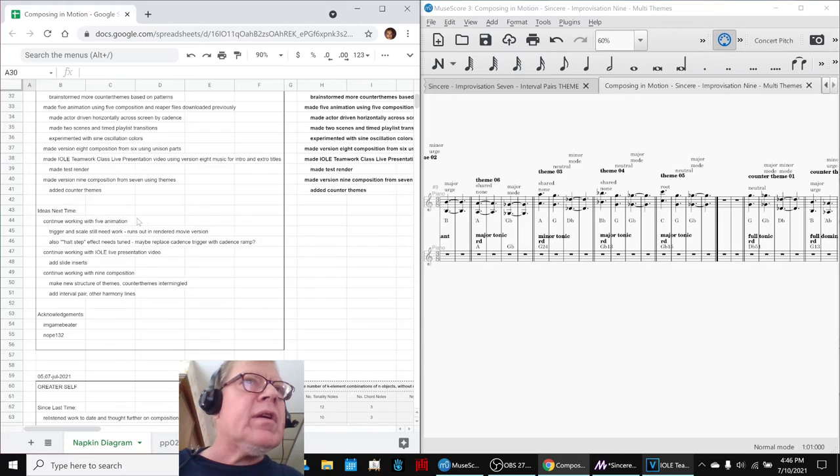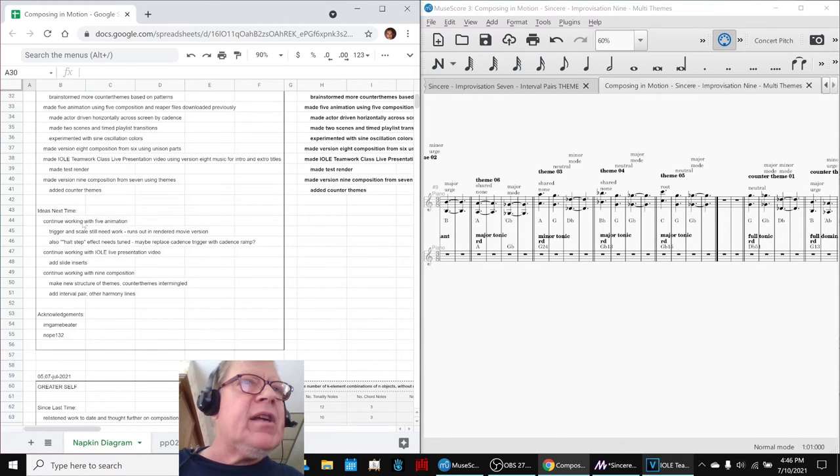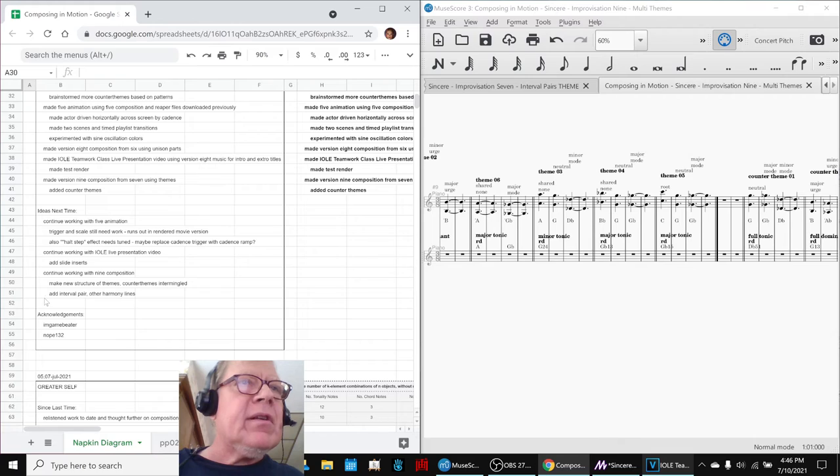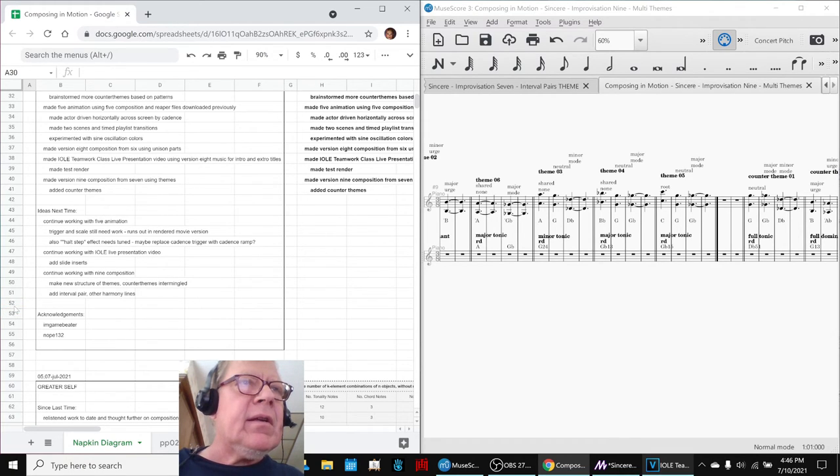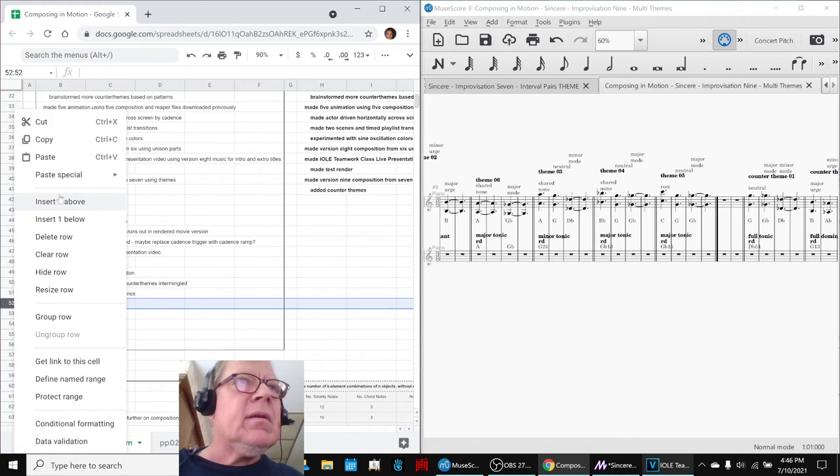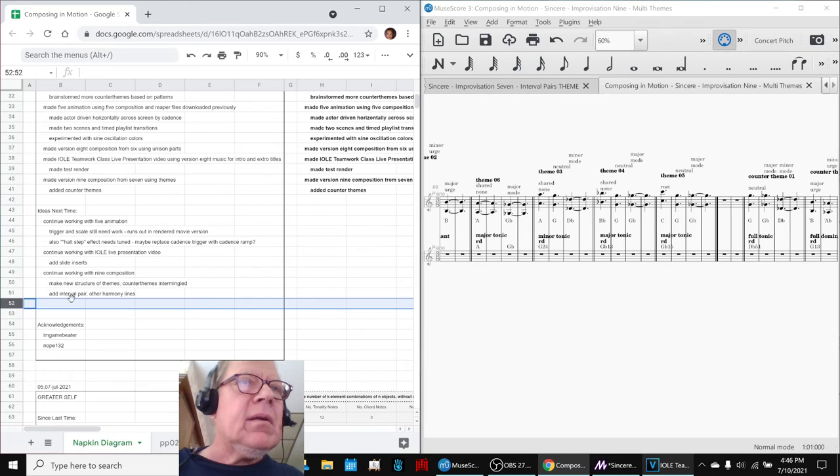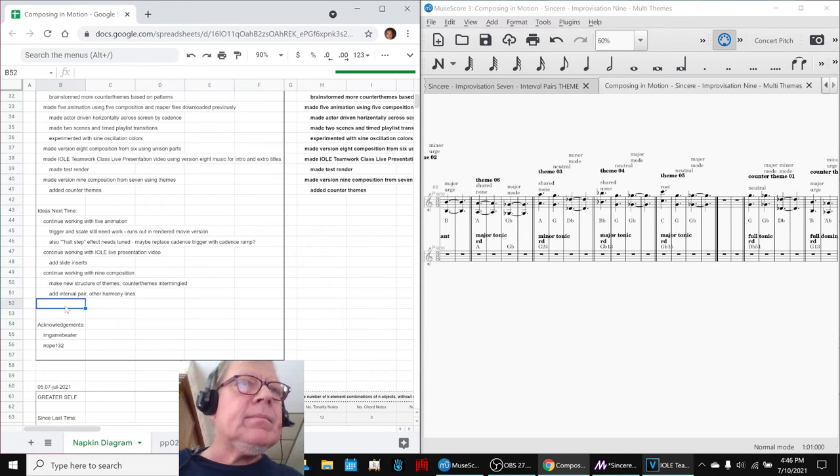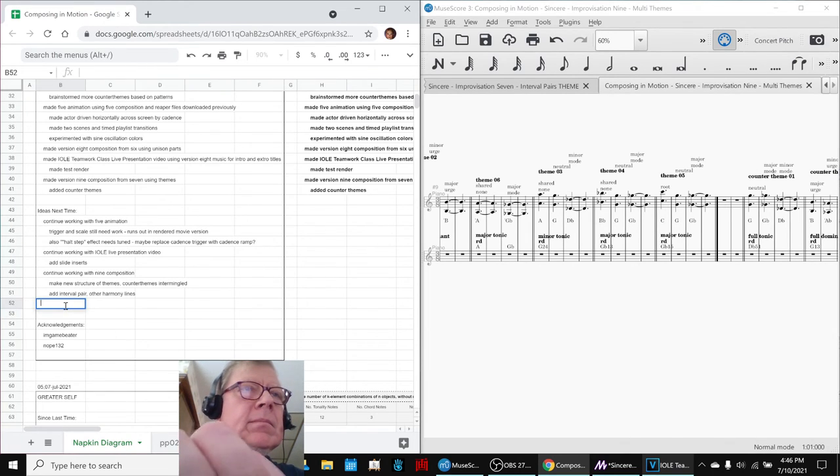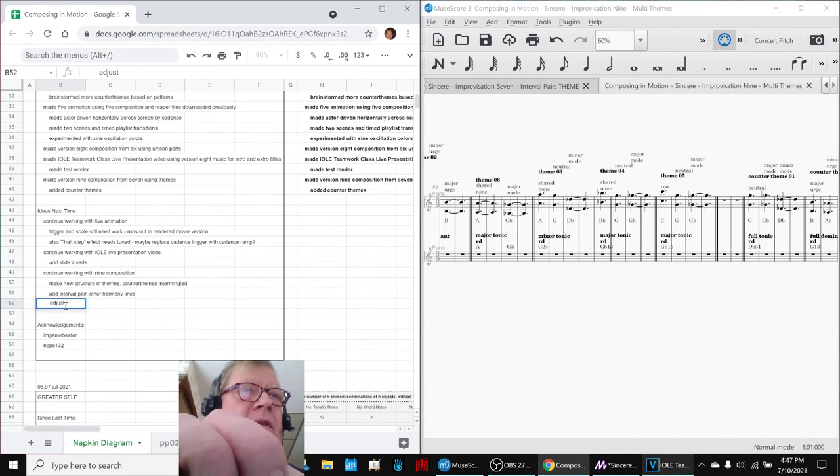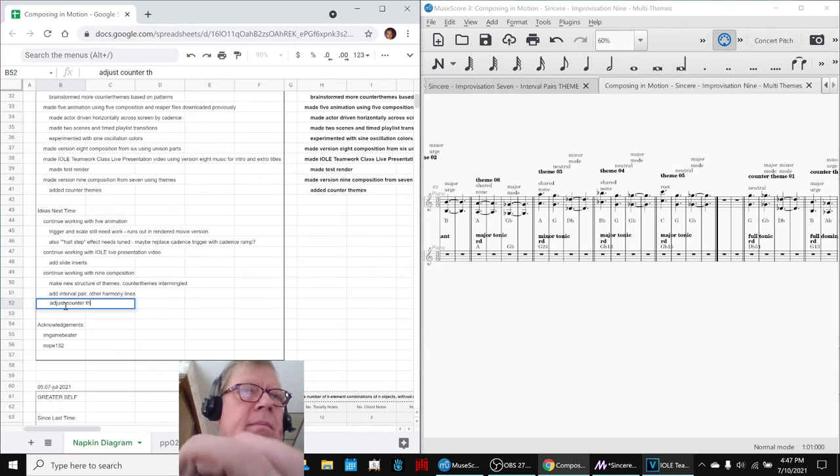We want to keep working with the five animation. We want to keep working with the nine composition. I guess we ought to say that in here. Just counter themes further.